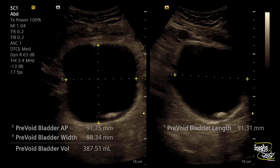Let's see what we have got on ultrasound. Here you can see we have checked the pre-voidal urinary bladder. The bladder wall looks quite smooth. Pre-voidal volume was around 390 ml. You can also see a bright echogenic structure casting faint acoustic shadow, located at the dependent part of the urinary bladder lumen.